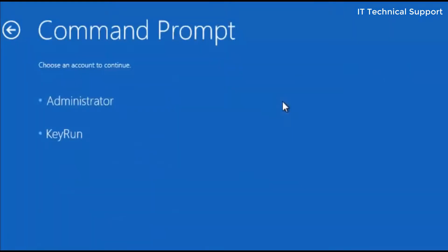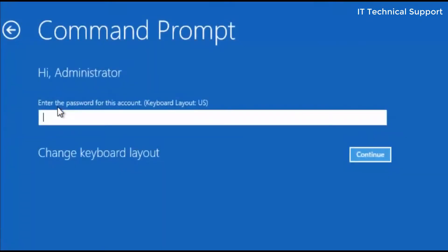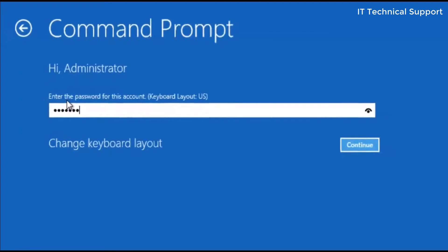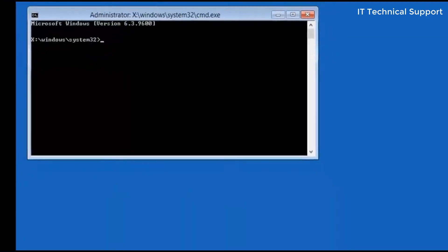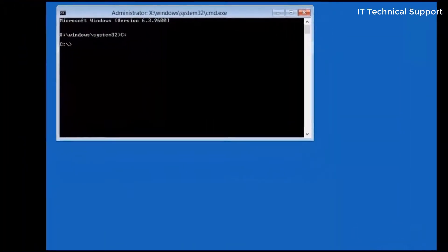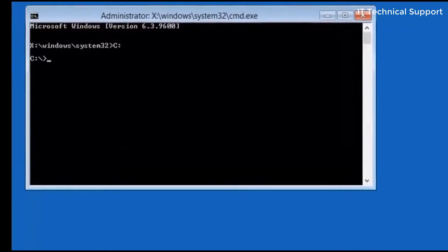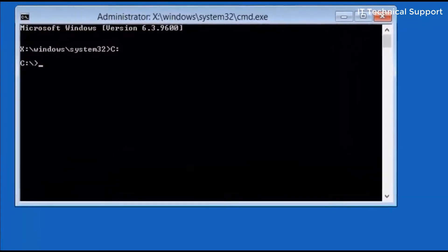I'm going to go back and click on the command prompt. After clicking on the command prompt, select any one of the user and type in the password. Once you type the password, go to the C drive by typing C colon.